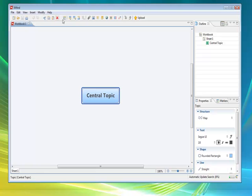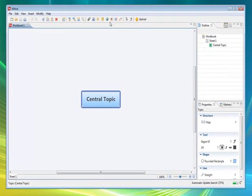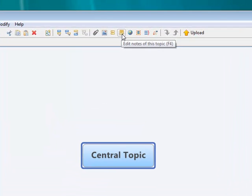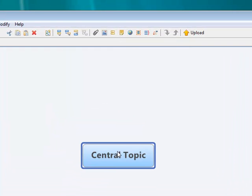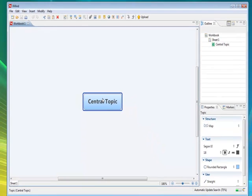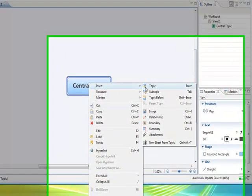It has some of the tools that you recognize with some of the commercial products, such as importing images, importing attachments, links or hyperlinks. The topics is very easy to use. For example, just by right clicking onto the topic you can insert topics, subtopics.